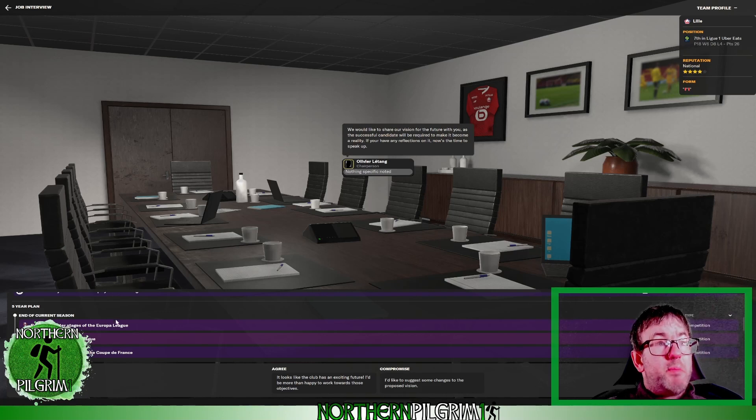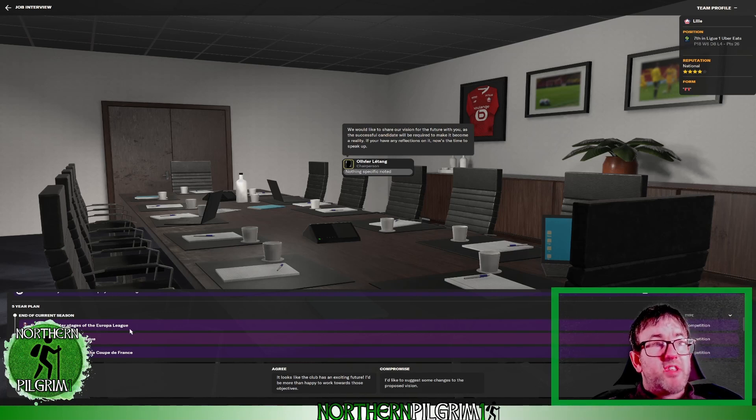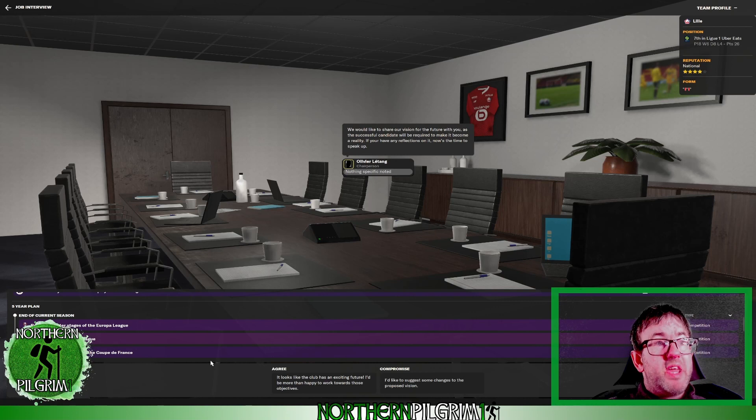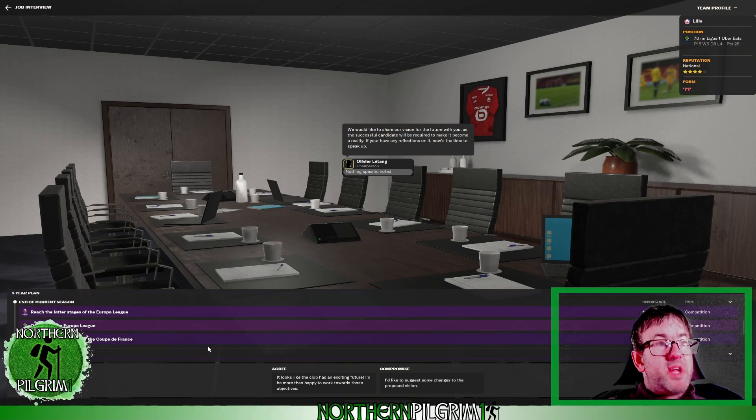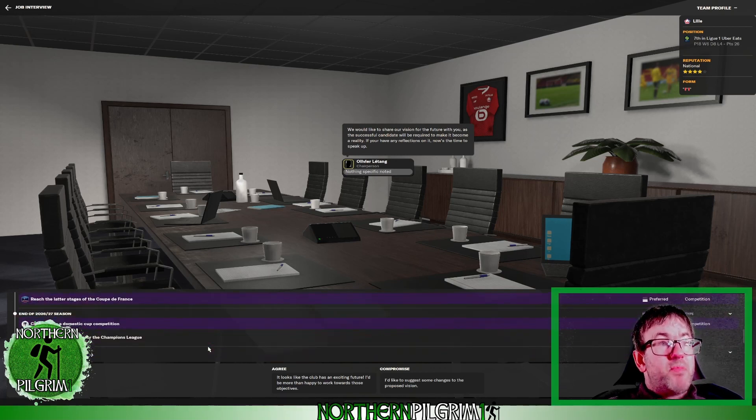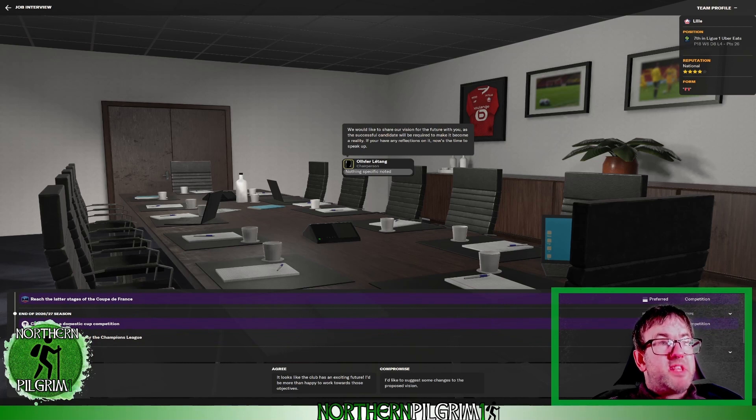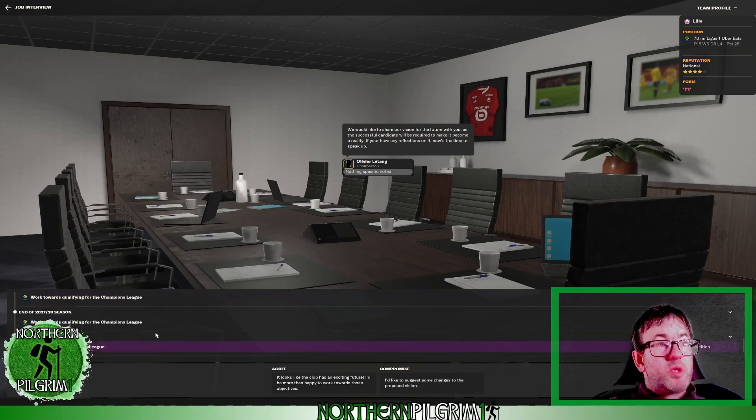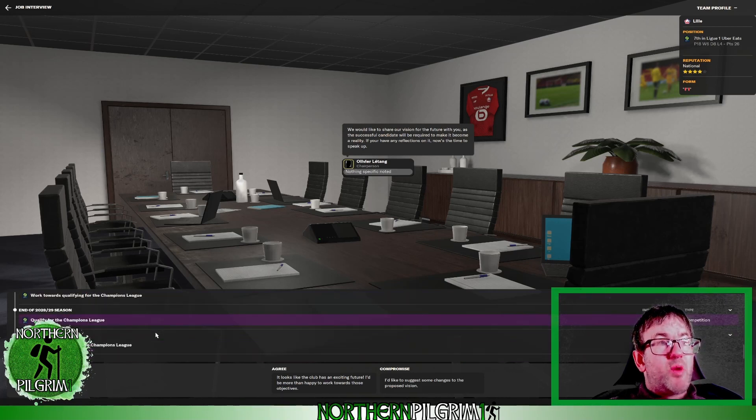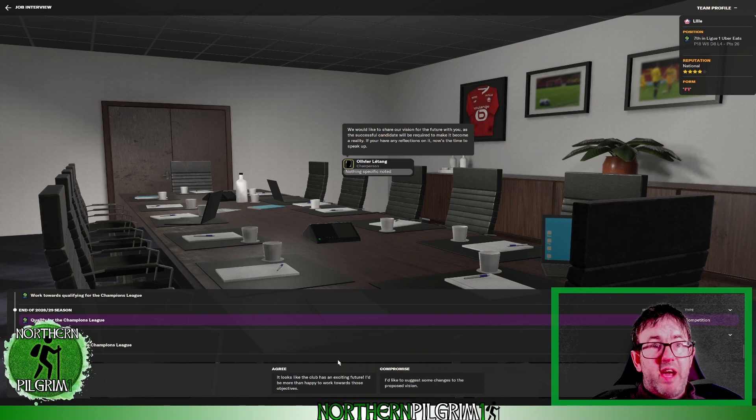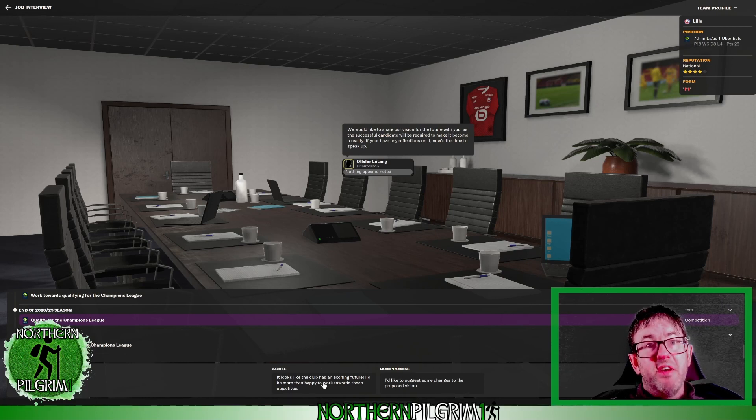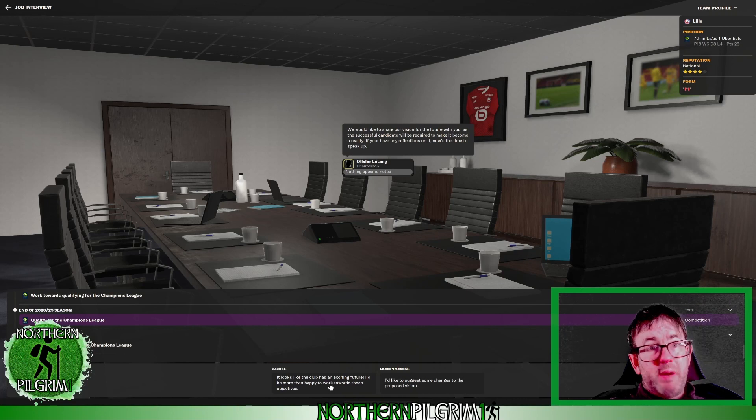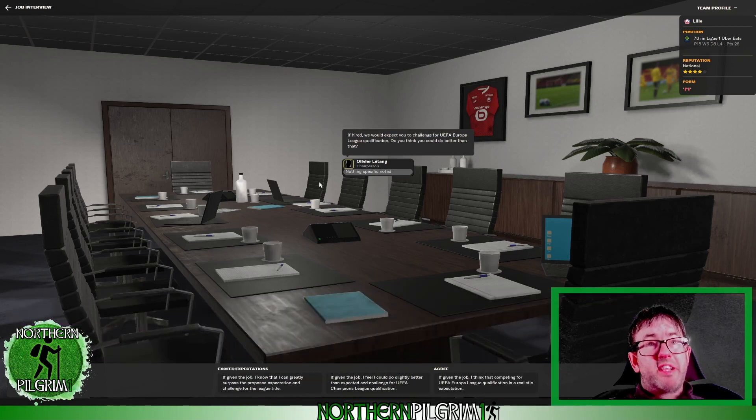They want me to reach the later stages of the Europa League, qualify for the Europa League and reach the later stages of the Coupe de France this year. And they want me to challenge for a domestic cup next season and work towards Champions League qualification. And eventually do that and rinse and repeat. So yeah the club's got an exciting future. I am happy with those objectives.